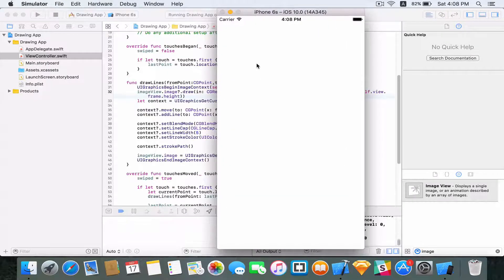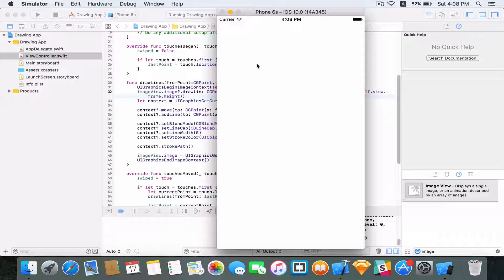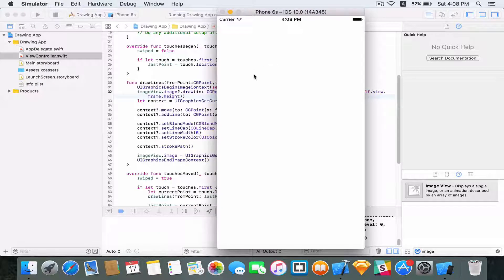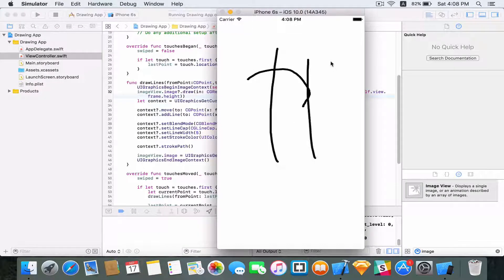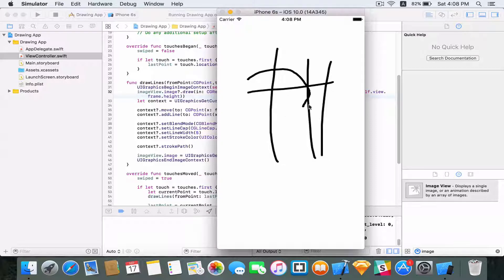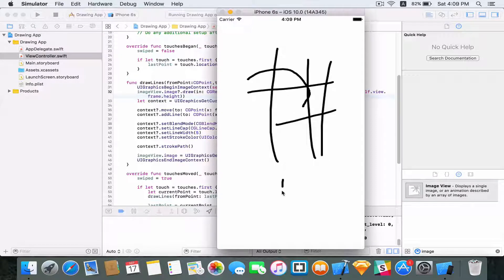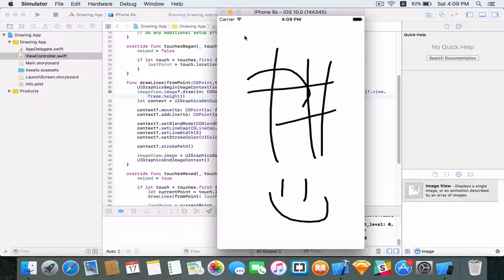Okay, three, two, one, here goes nothing. Alright, there we have it. So now we have implemented some simple drawing functionality into our app.